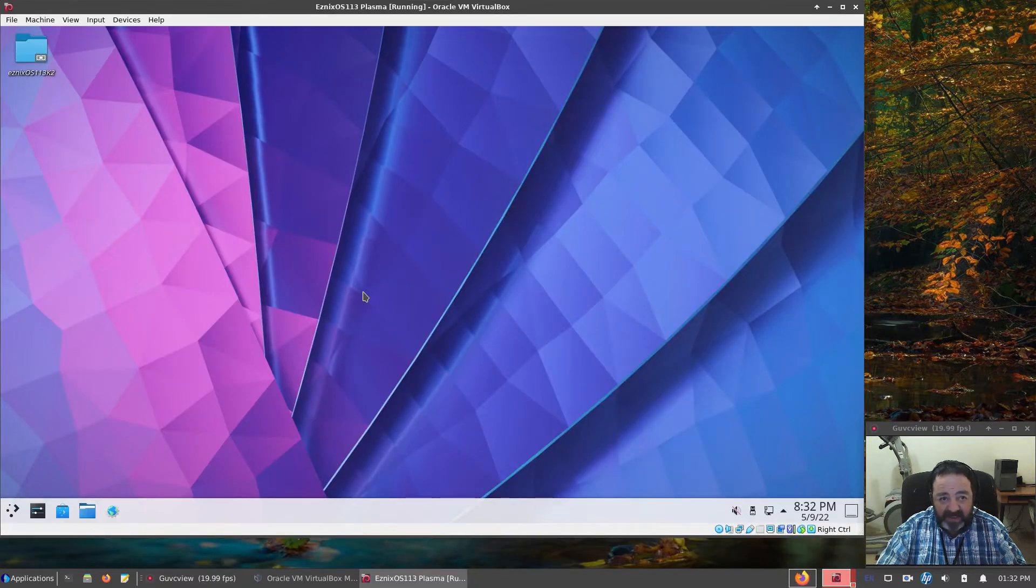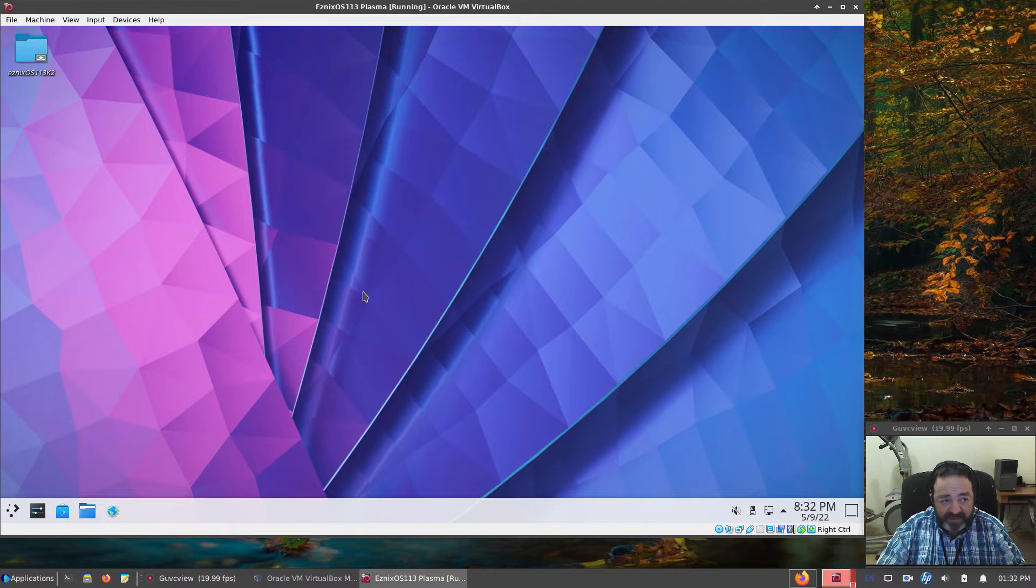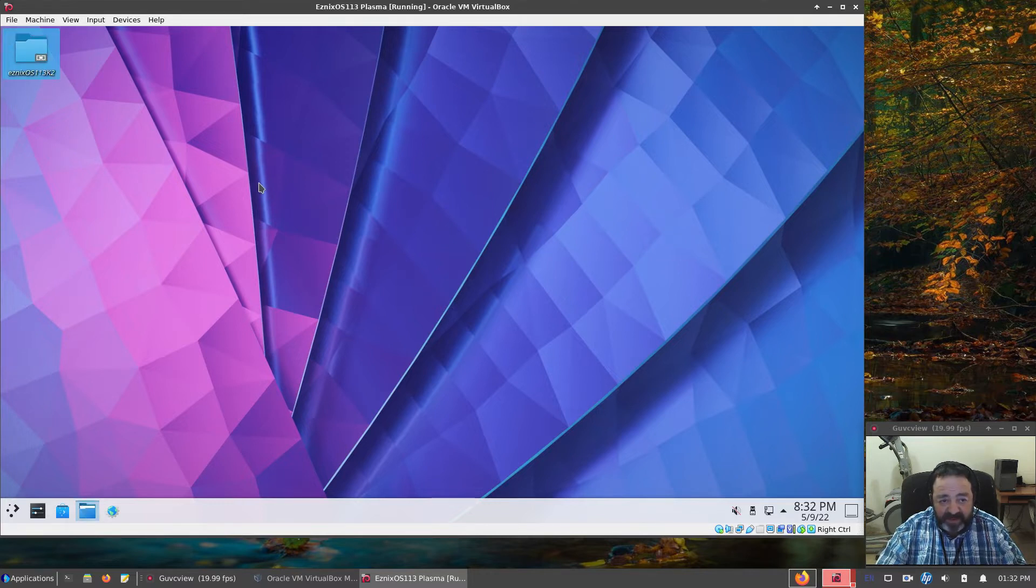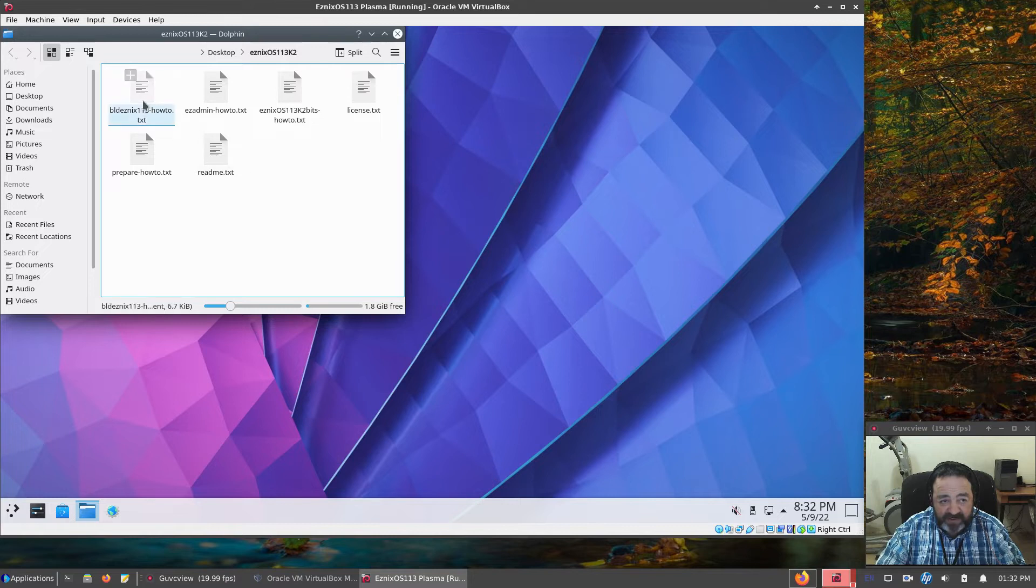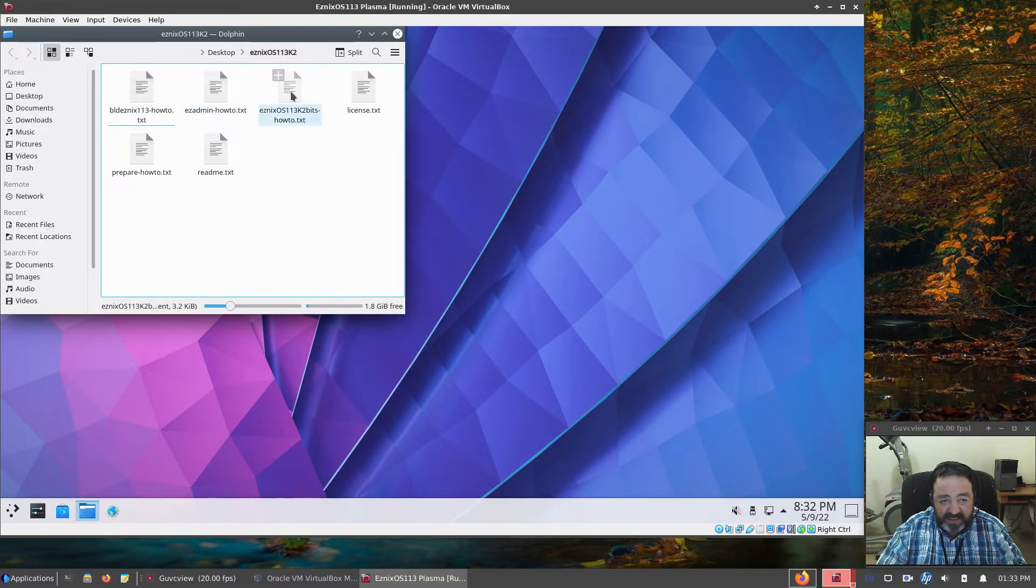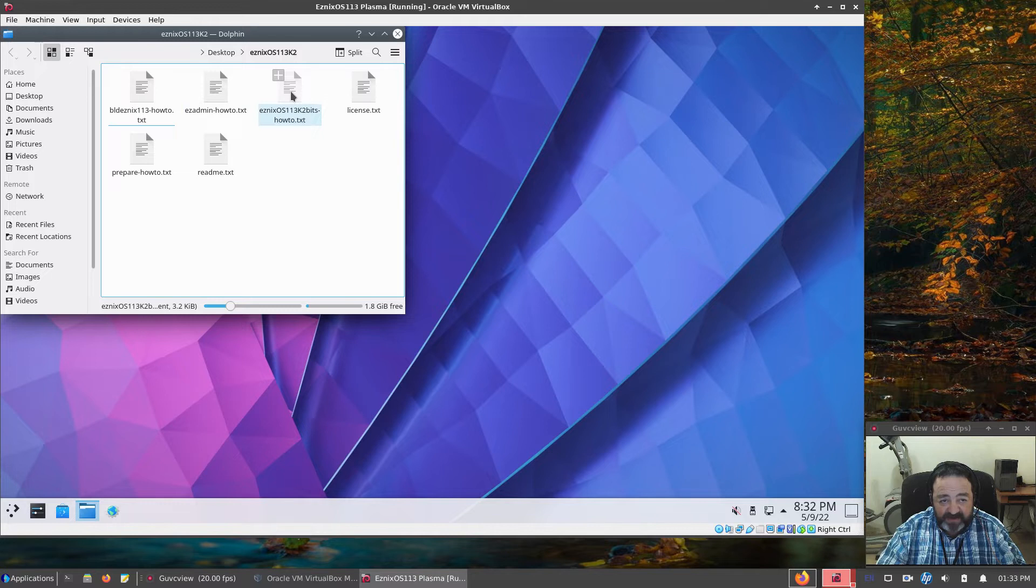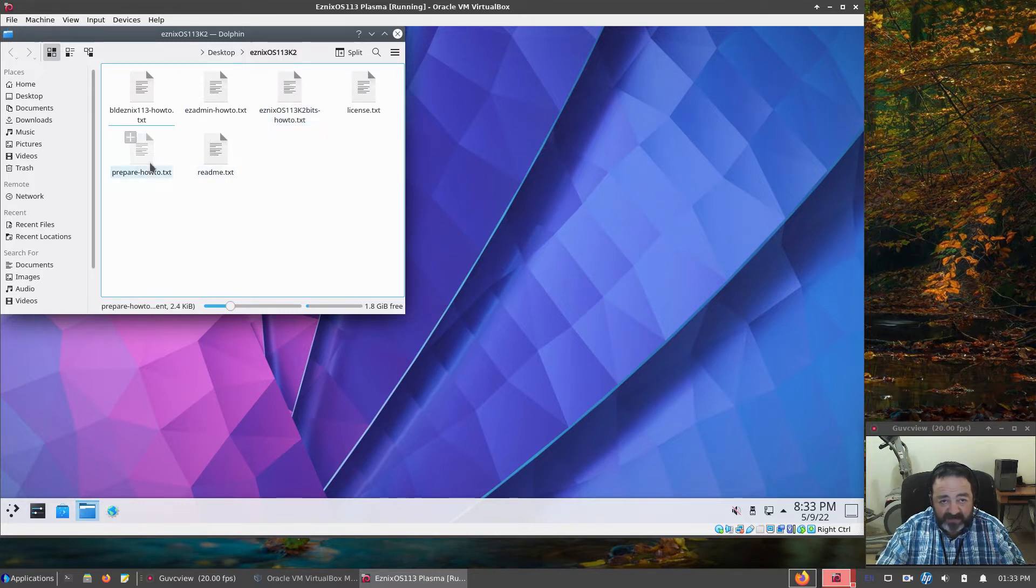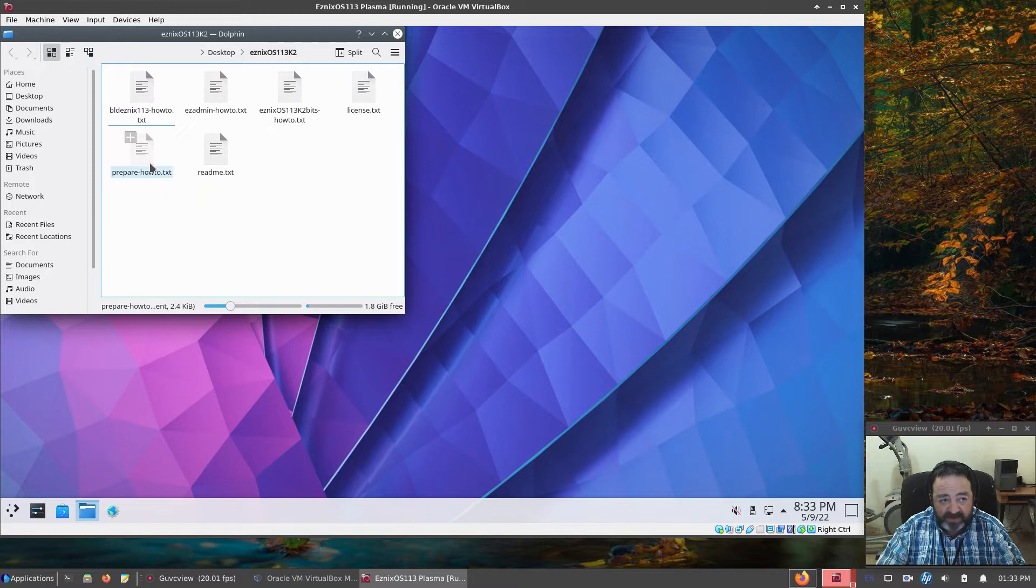Have it up and running in VirtualBox. The desktop does have a link to my documentation, how to build it, EasyMate how to, Esnix OS 113 K2 Bits file, the README, and how to prepare to make your own build.